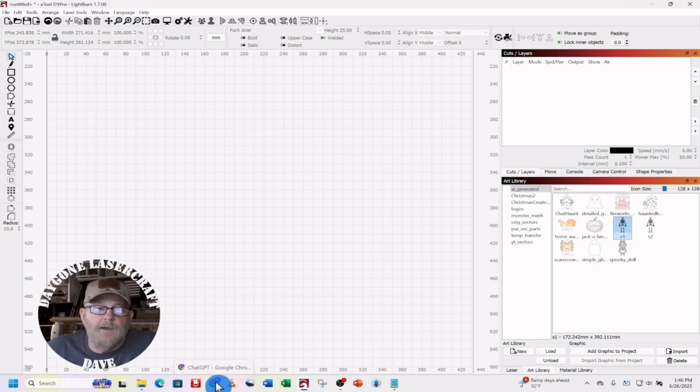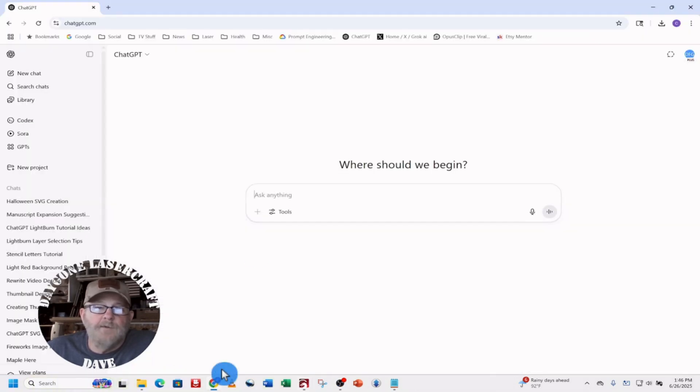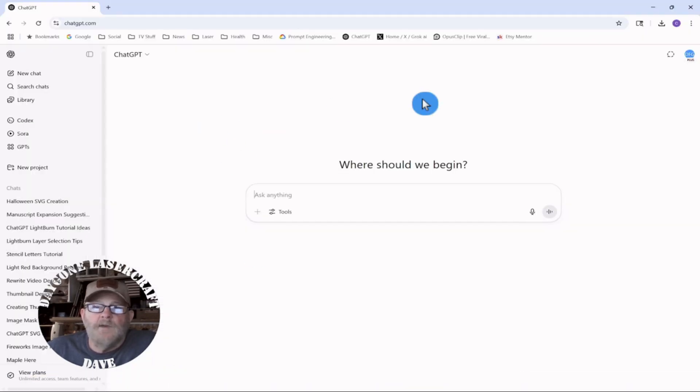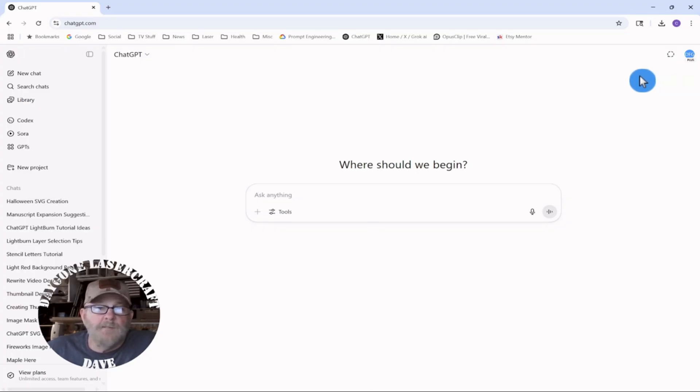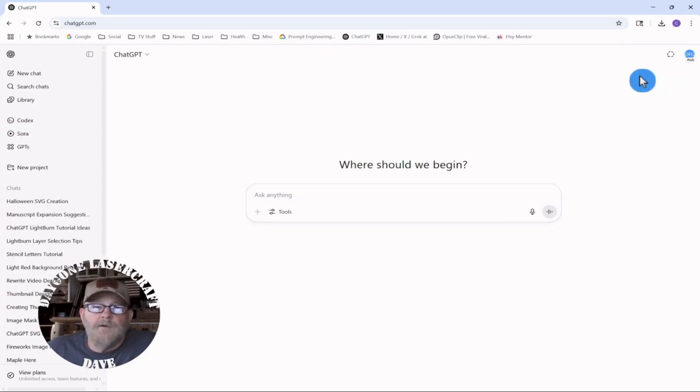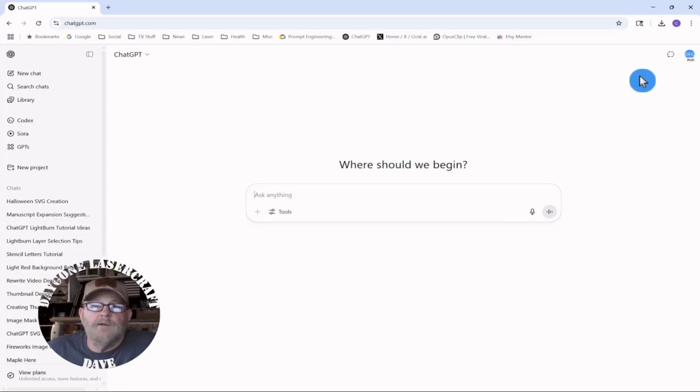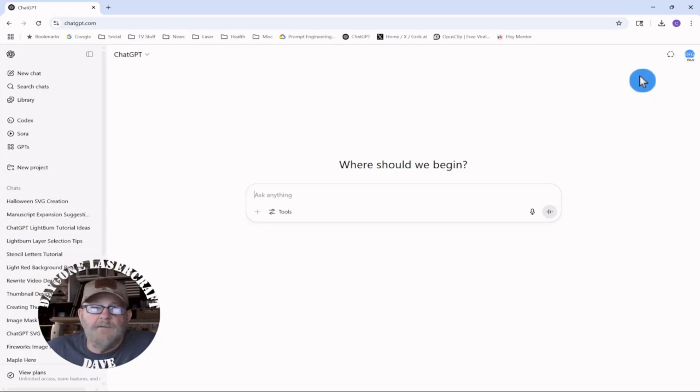So, let's jump back into ChatGPT. And I do have the pay version, but it doesn't cost very much. They're not a sponsor. I'm not trying to sell you anything. The free version will do this very same thing, but it takes a little longer. And there are limits for how many photos you can generate or how many SVGs you can generate.